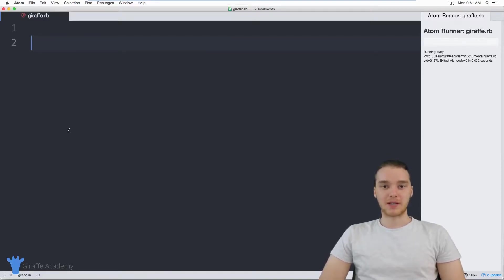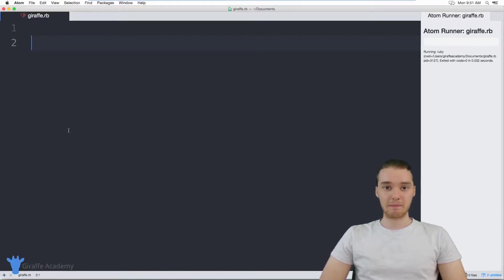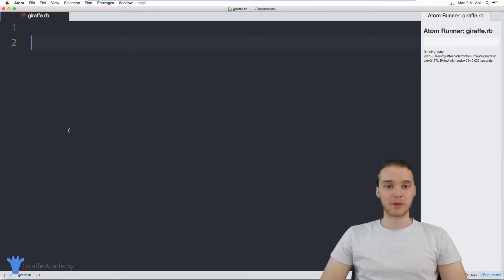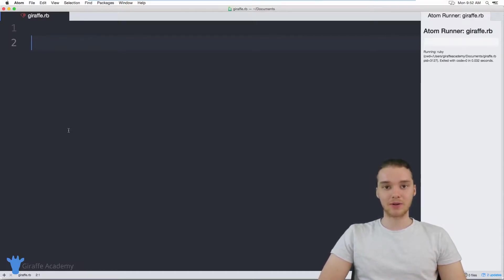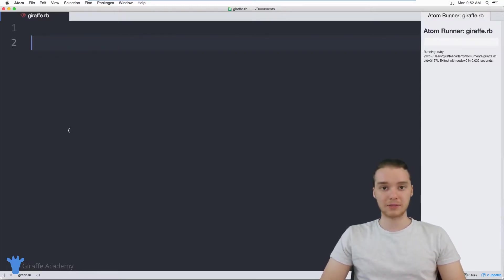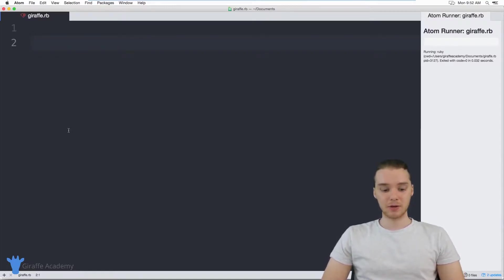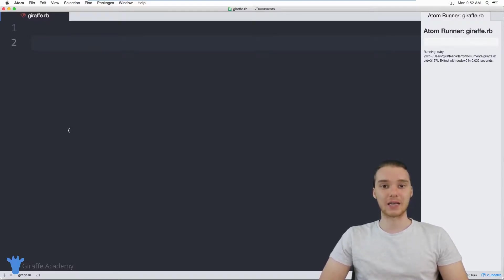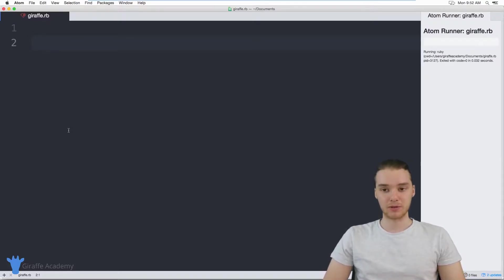Hey, welcome to Draft Academy, my name is Mike. In this tutorial, I'm going to teach you guys how to build a very basic calculator in Ruby. We're basically going to build a little program that will allow the user to enter in two numbers, and then we'll print out the sum of those two numbers. It'll give you guys some more information about getting input from users, specifically how we can get numbers from users.